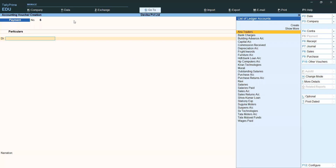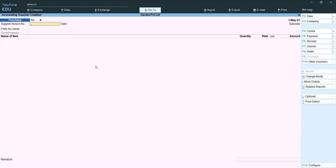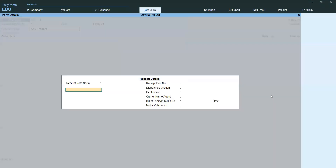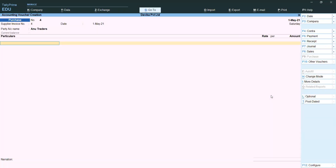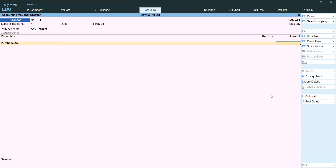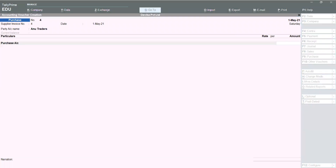Now go to vouchers. We want to prepare a purchase voucher. Changing voucher mode to Accounting Invoice. Selecting invoice number, party name — we are purchasing from Anu Traders. Save with Control A. Under particulars, select Purchase. We are purchasing 7,000 rupees — first purchase is seven thousand rupees.